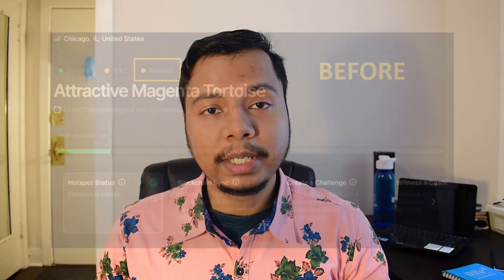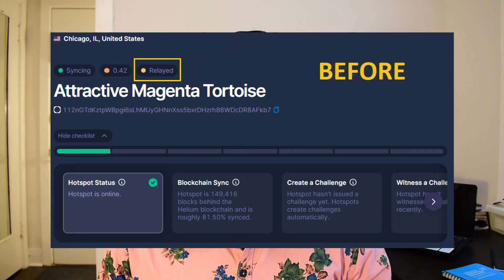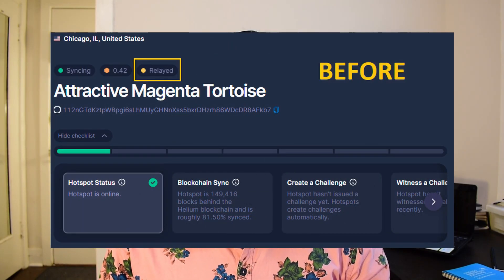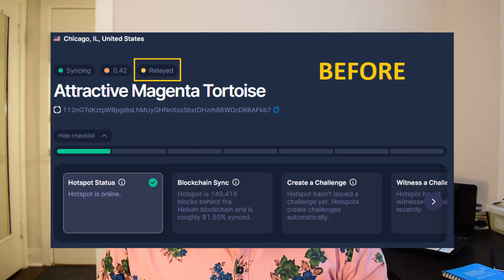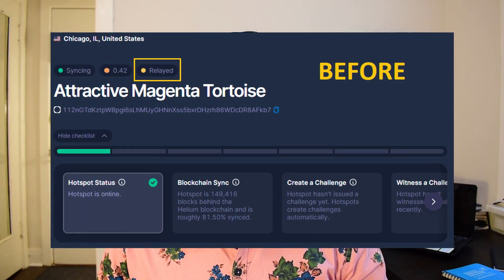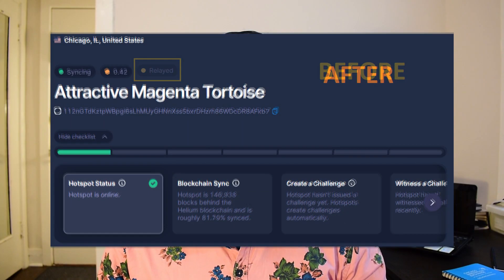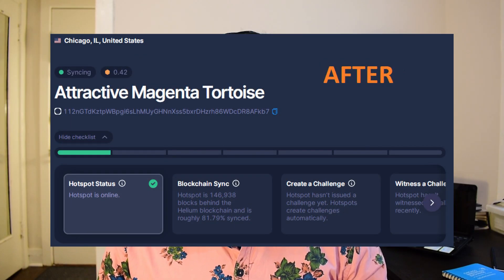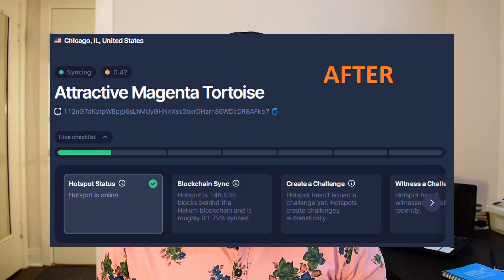Once you do it, your hotspot should be able to talk to other hotspots in the Helium network directly and as a result it should no longer be in a relayed status. In the beginning my hotspot also had the relayed status and after I enabled port forwarding that problem was solved, as you can see here.